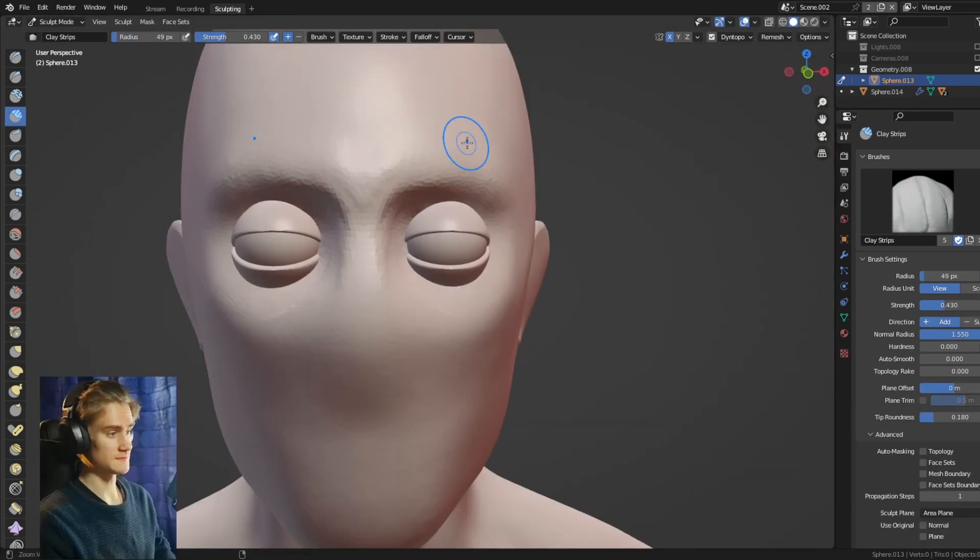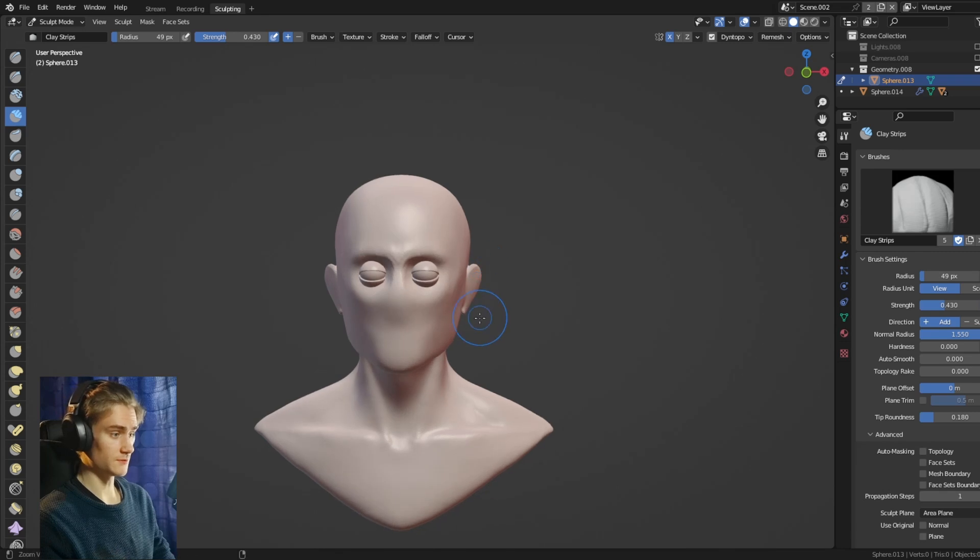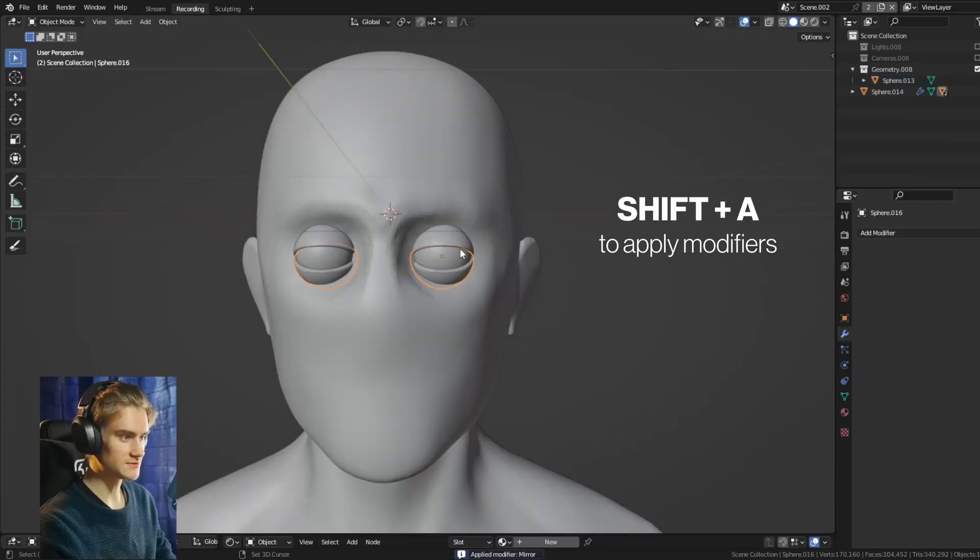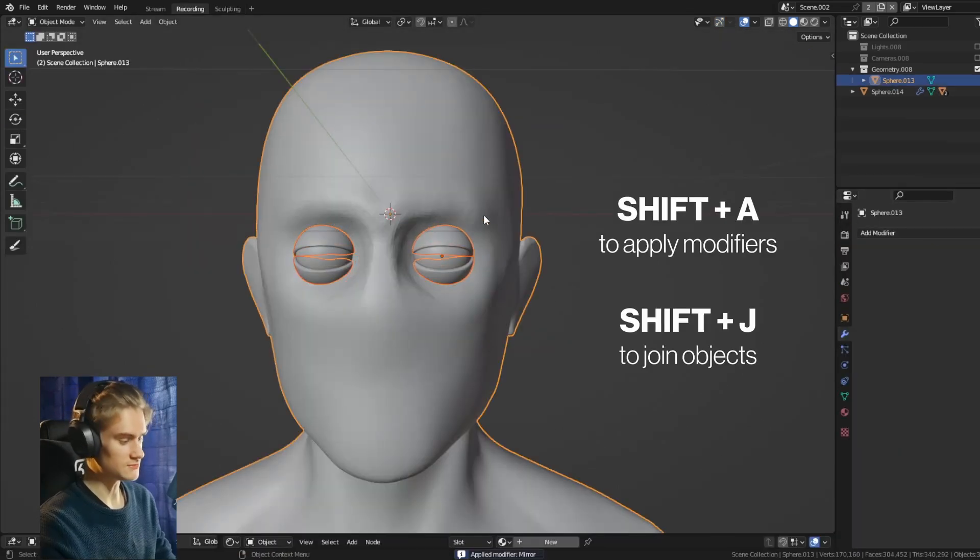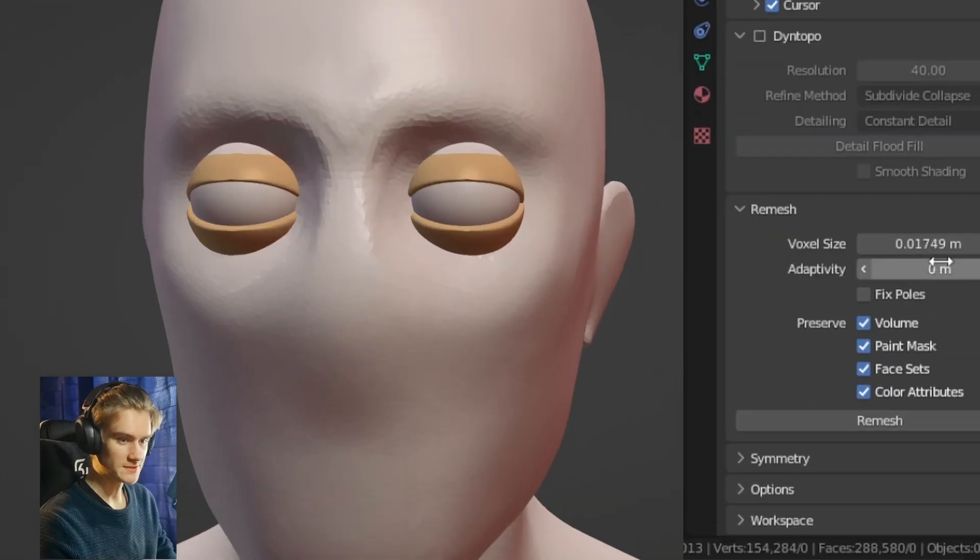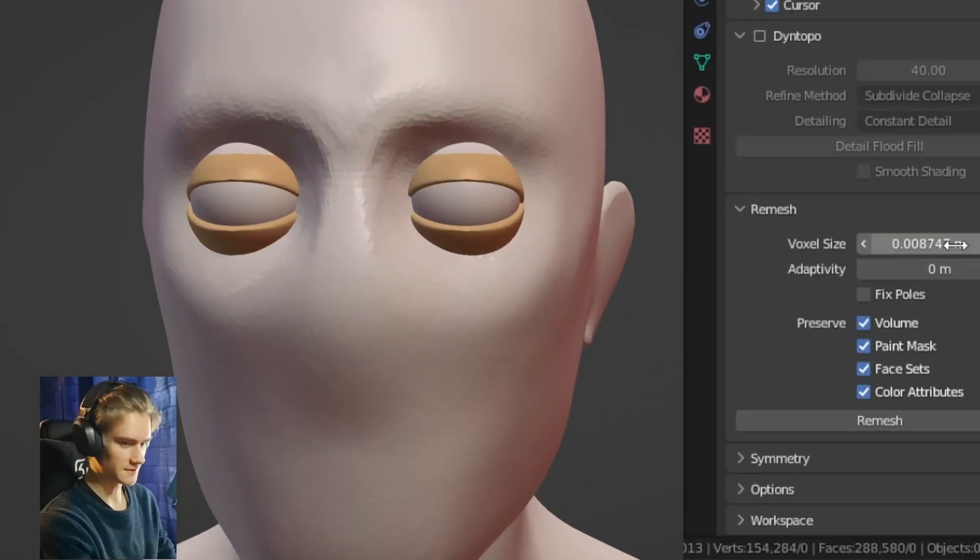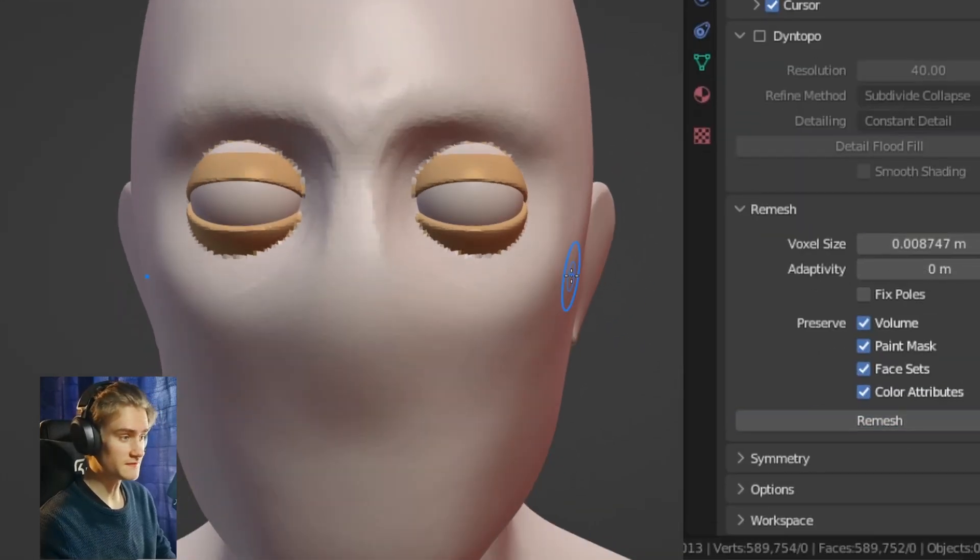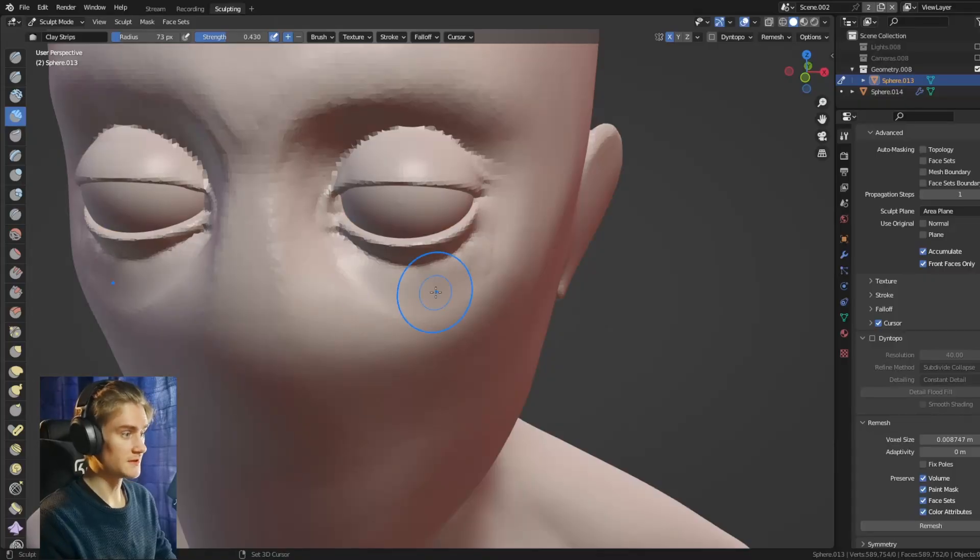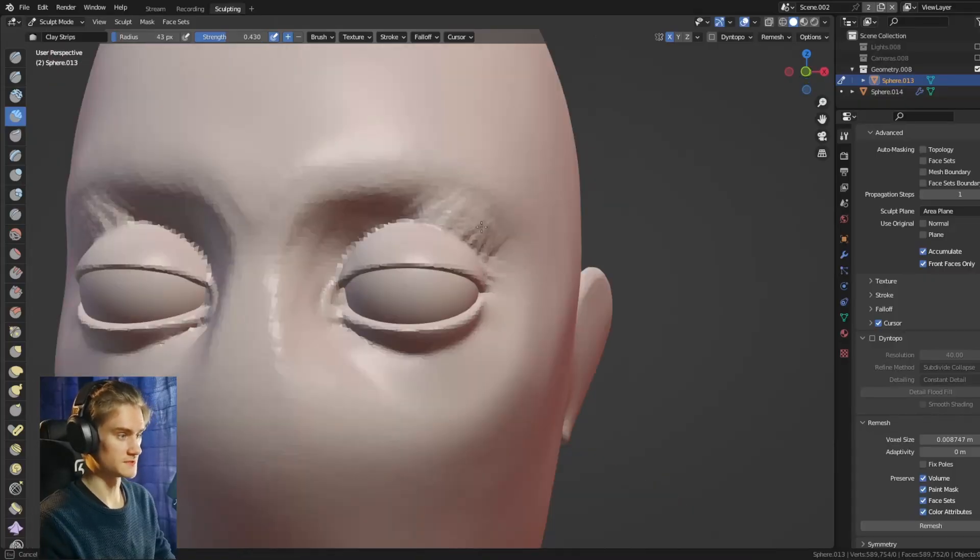And then once everything looks okay, apply the modifiers and join these two pieces into the head as well, because now we can go and remesh this. The same resolution maybe divided by two to merge them into the face so we can merge them even better into the rest of the sculpt.